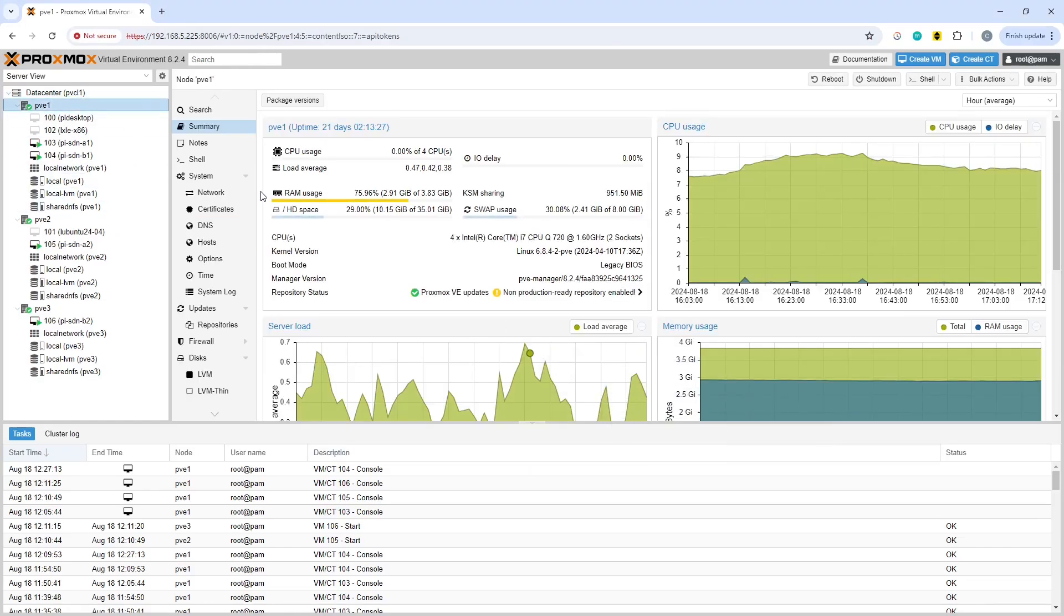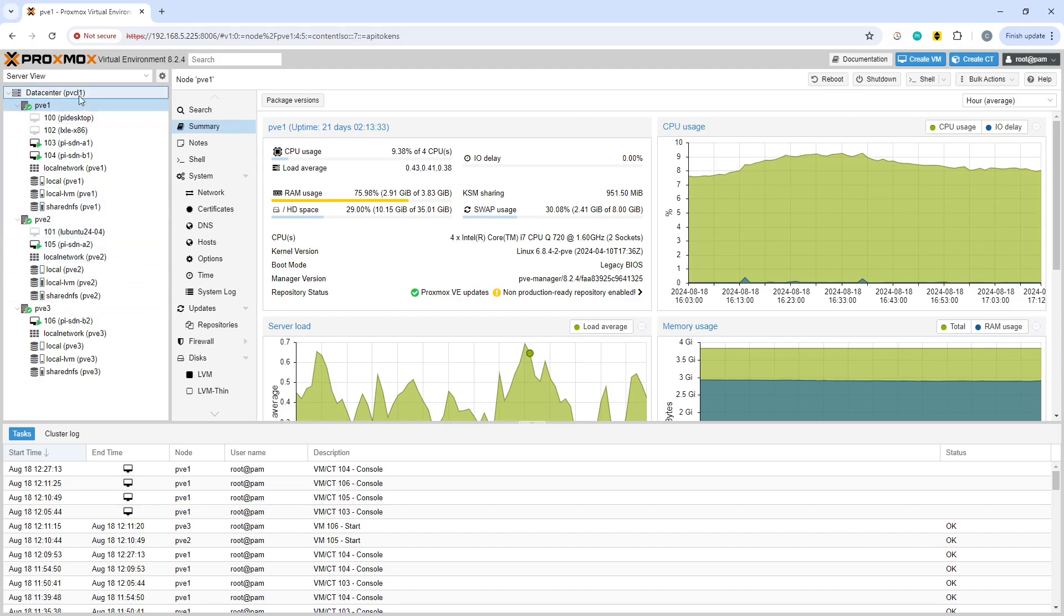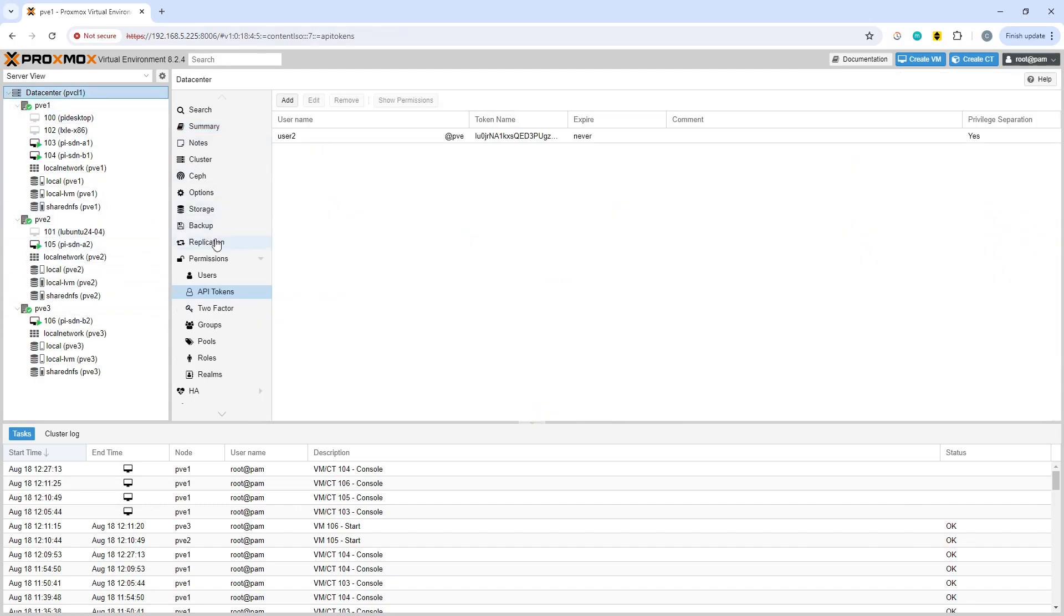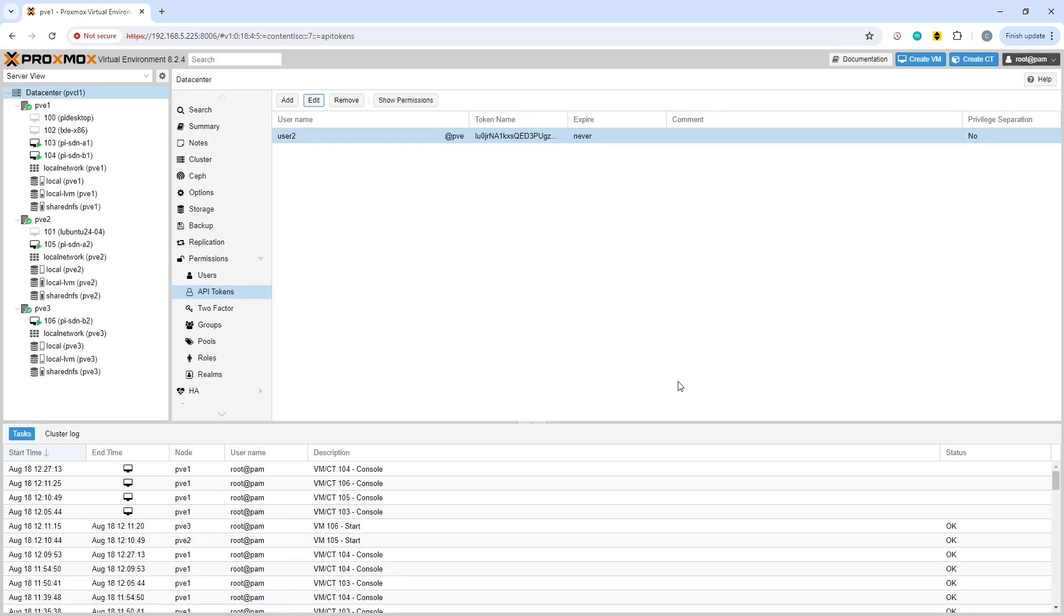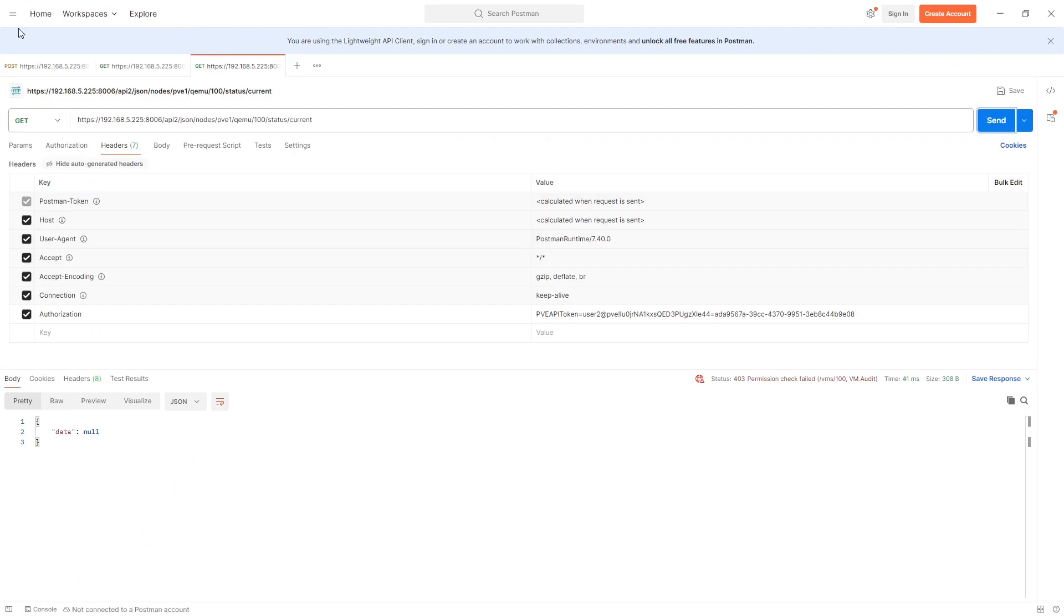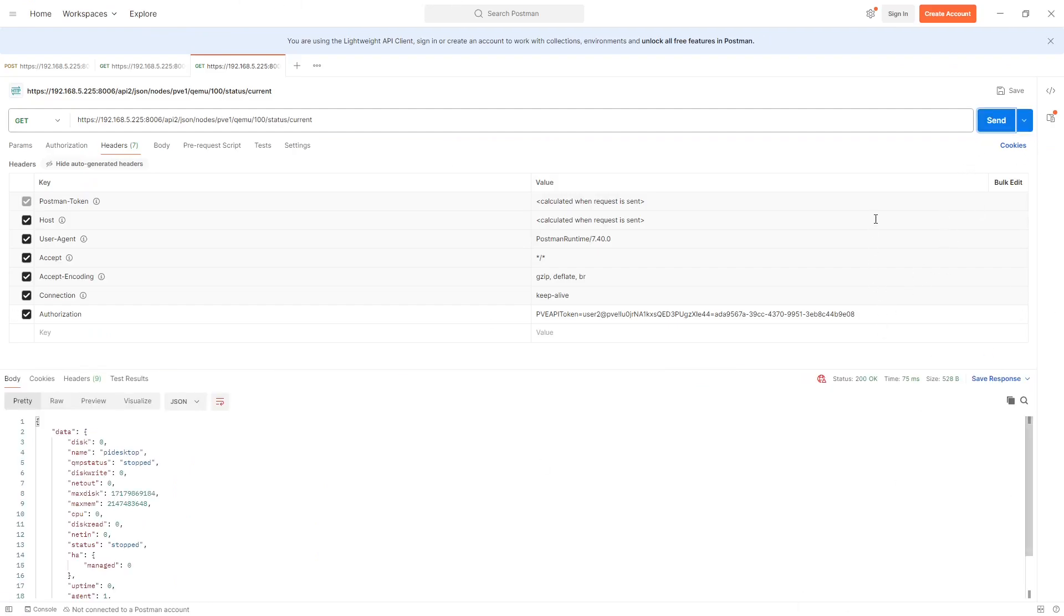So PVE1 says that the token does not have permission. If we go into users, that I believe is because we don't have the privilege separation, unless you can turn it off. Let's just try that as if we are going in as a completely main user and we'll try again.